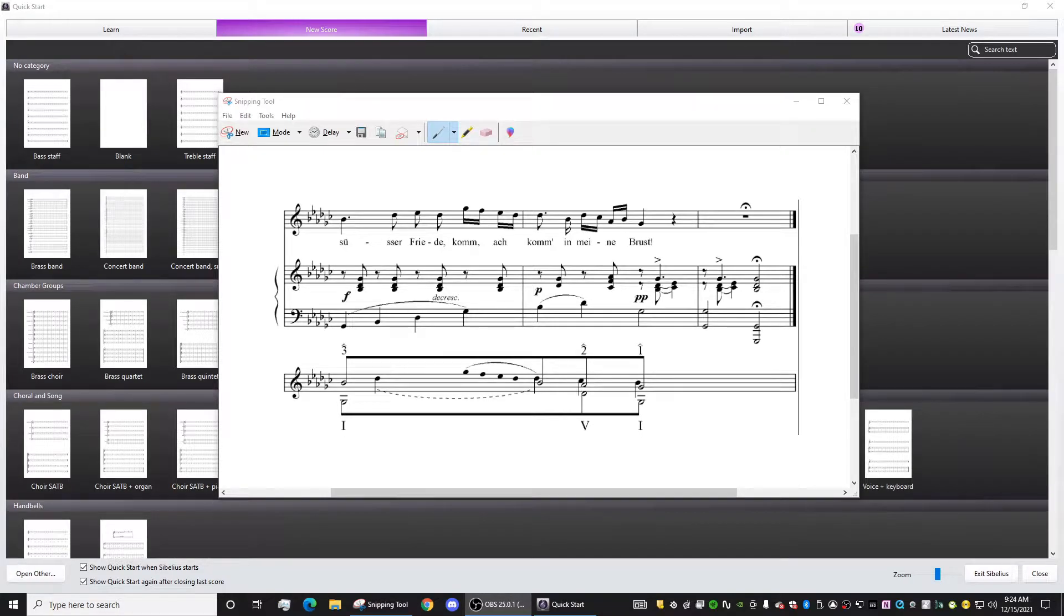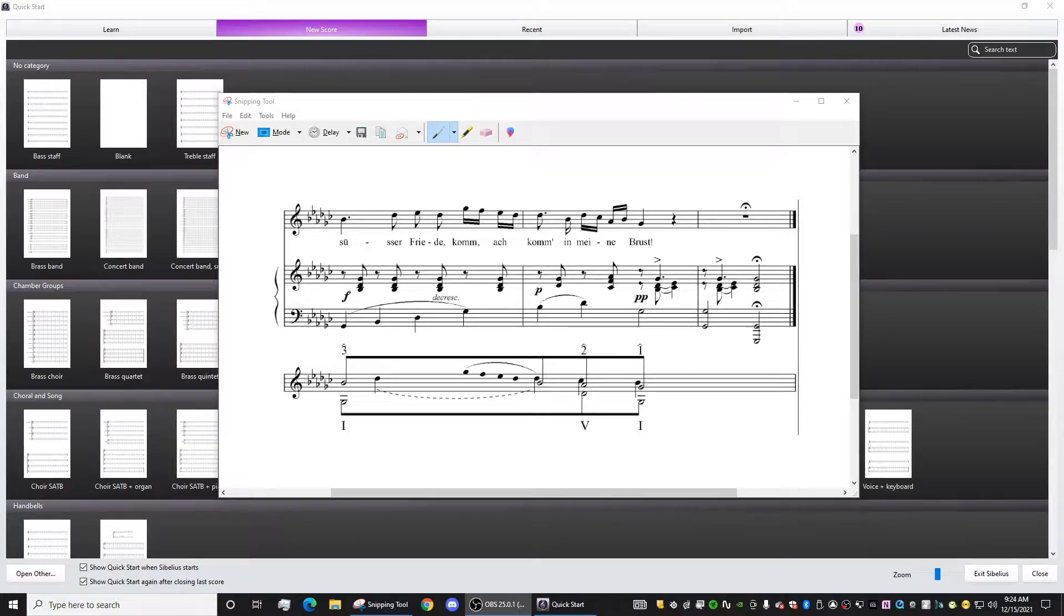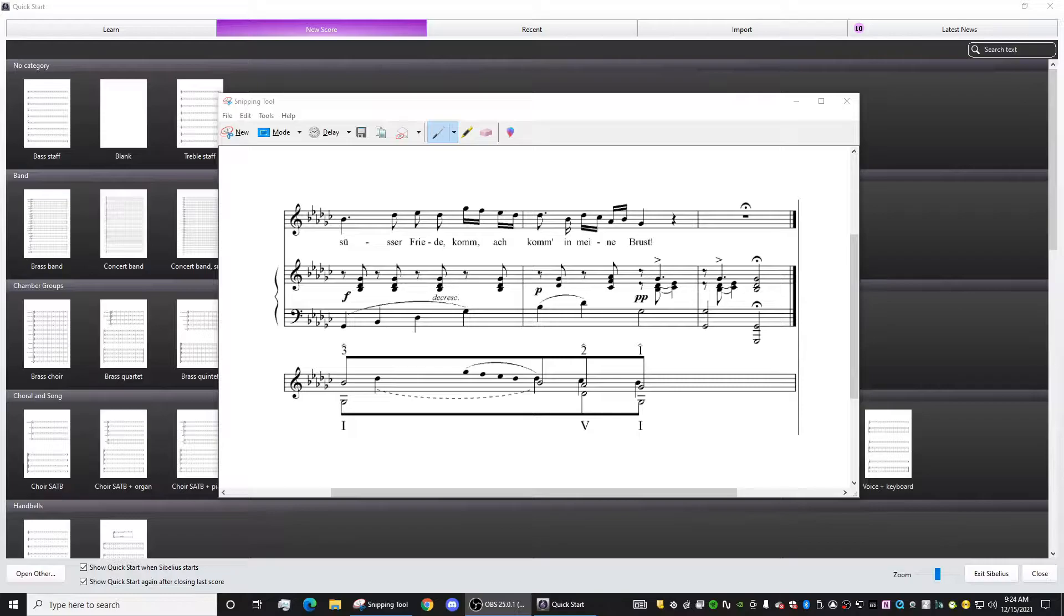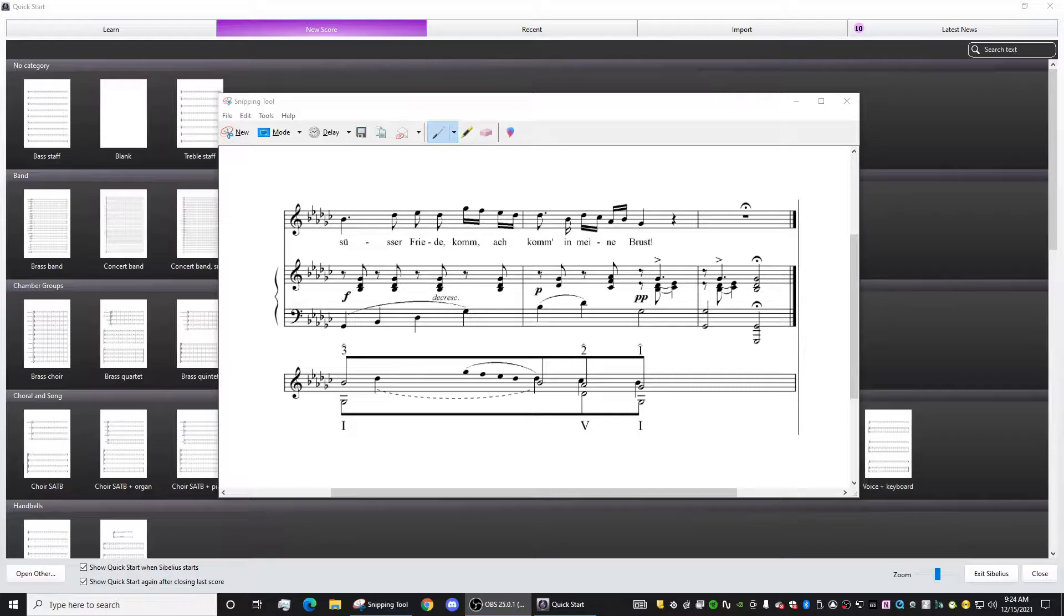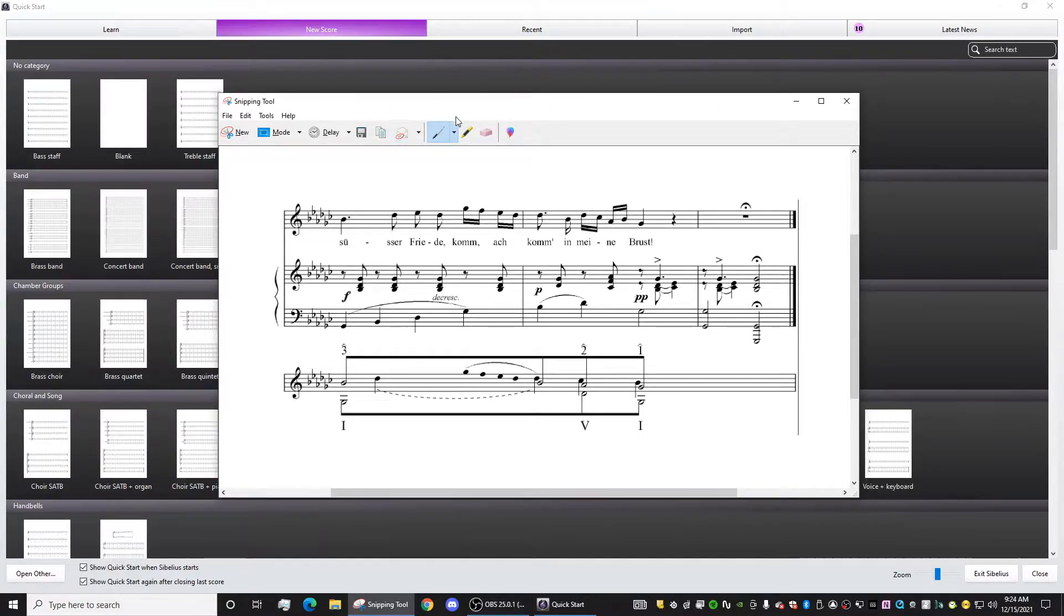Hey everybody, Andre here, and today I'm going to show you how to create a Schenker graph in Sibelius Ultimate. So basically I was asked, is there an easy way to do this in Sibelius? And of course there is. So I'm going to take you through all of the process of making this happen.